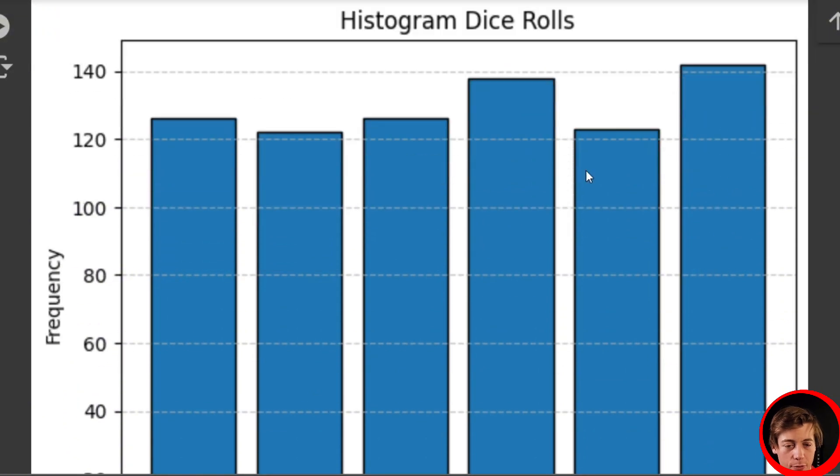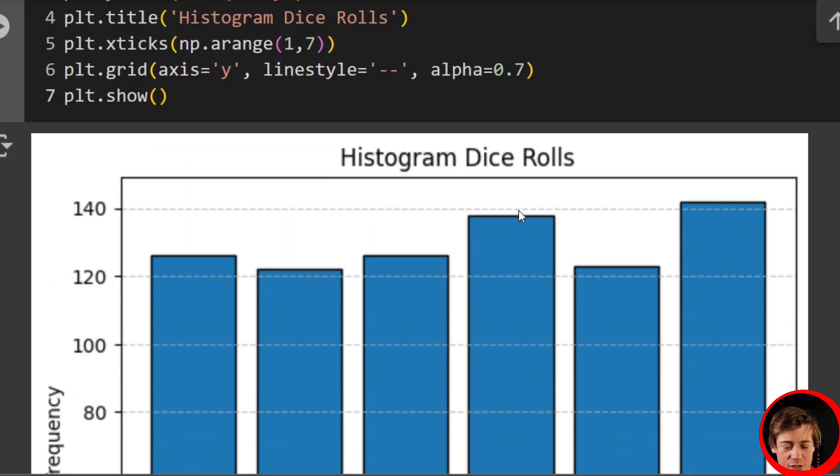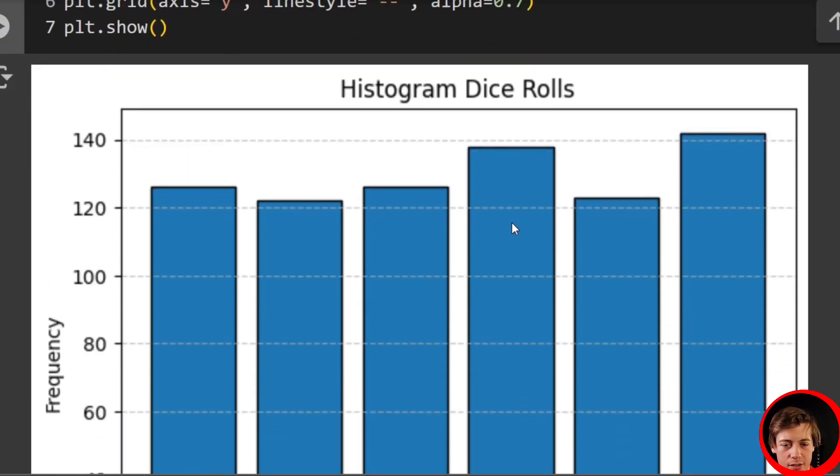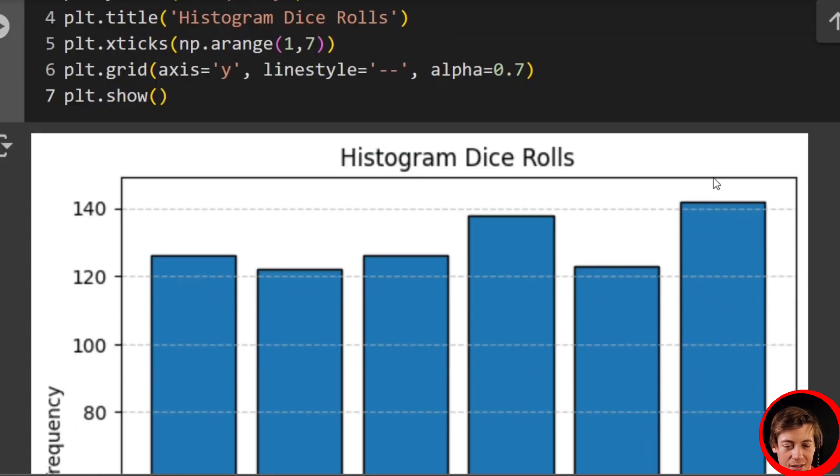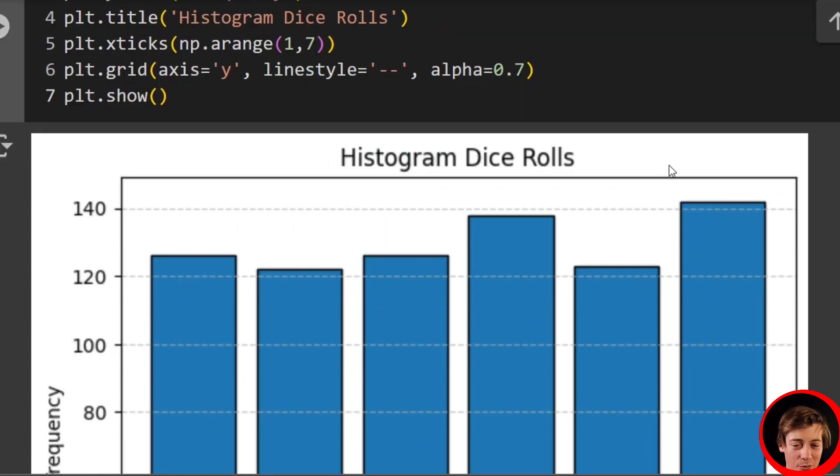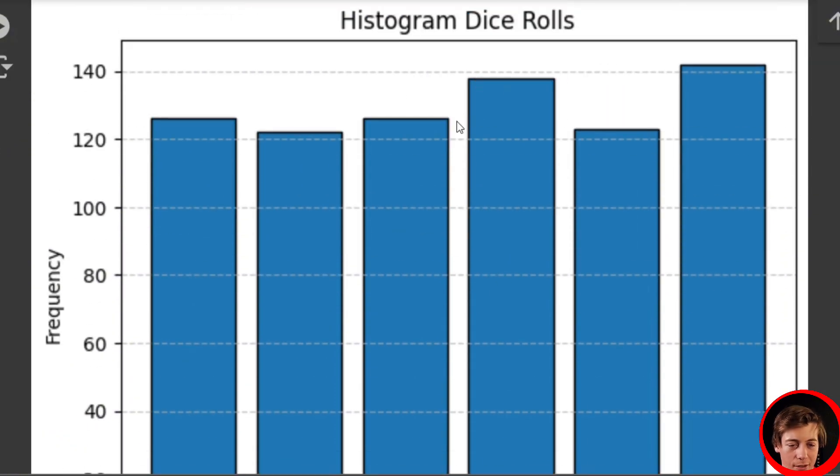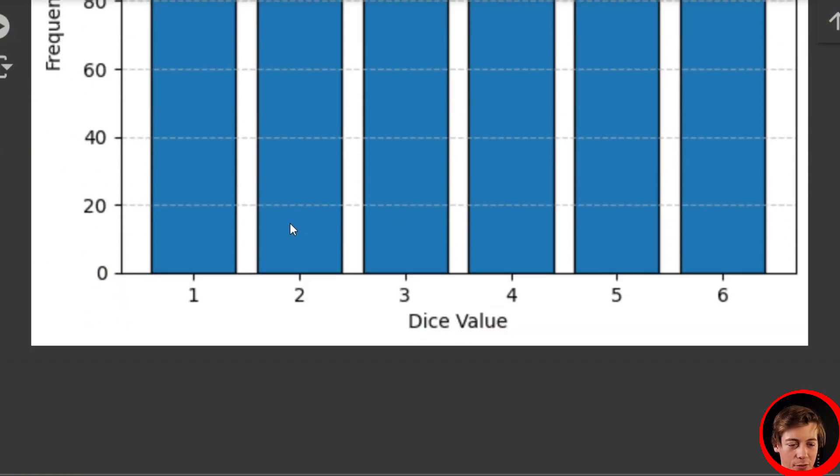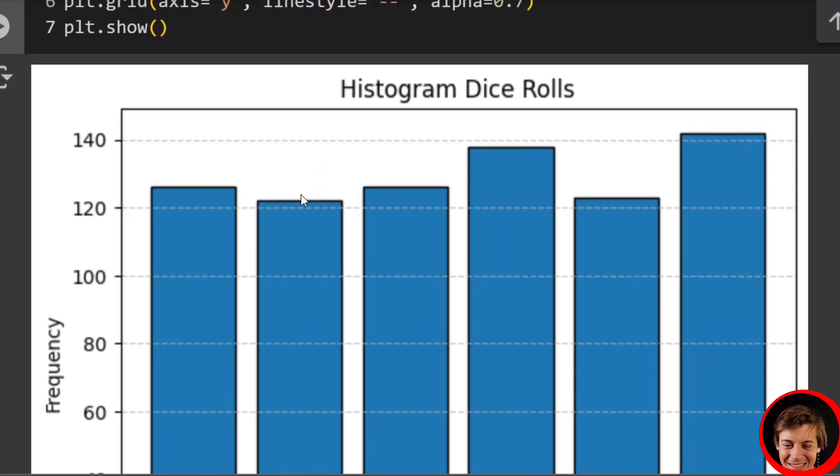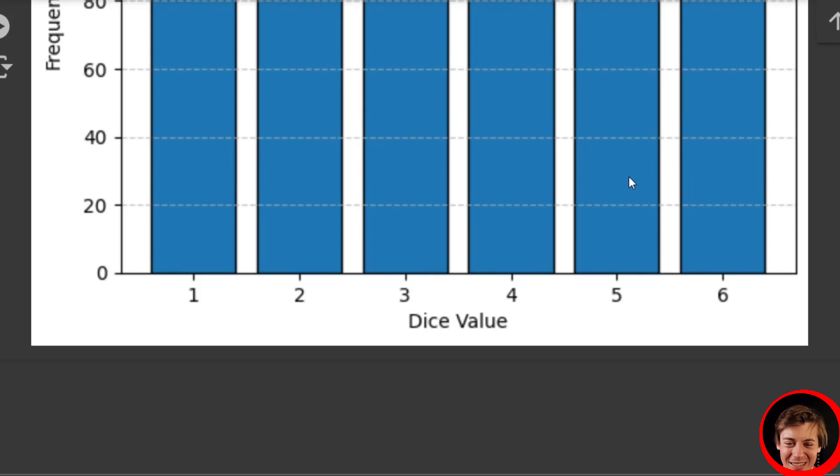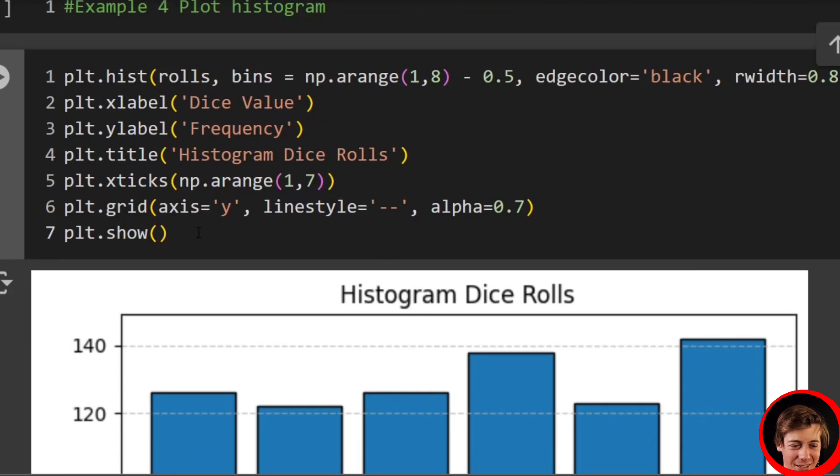So if you were to predict 6 more than any of the other numbers, based off these 777 rolls, you would have done pretty well. Same with 4. But if you went over here and you predicted 2, or if you predicted 5, you're kind of out of luck.